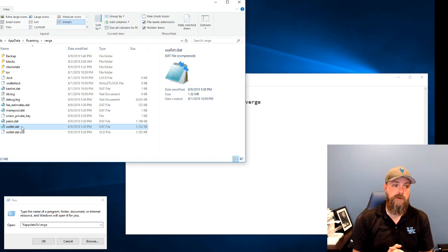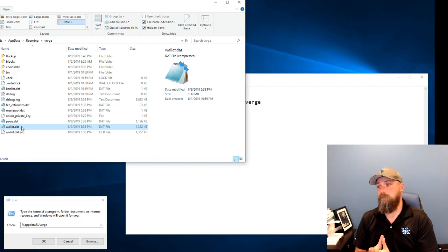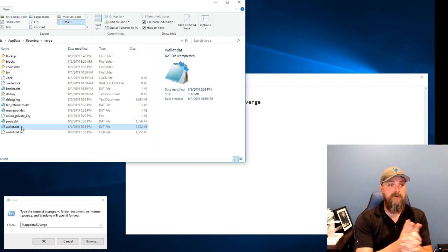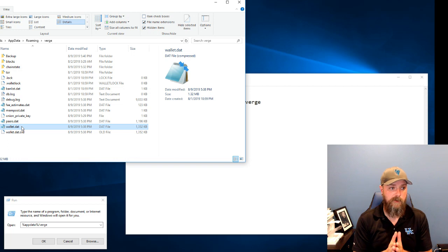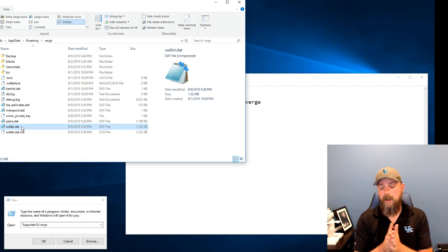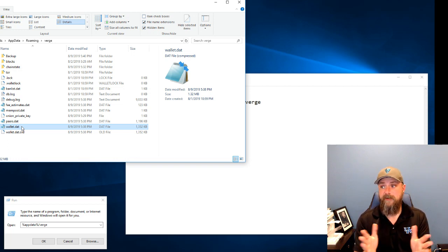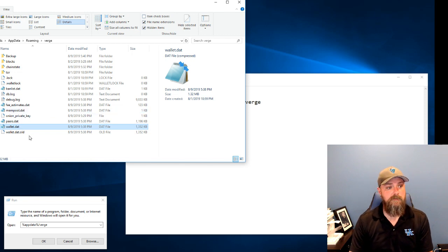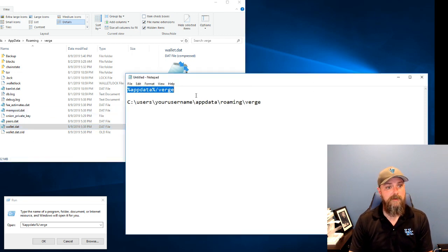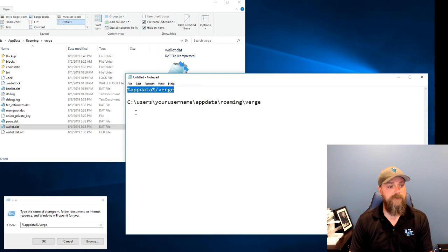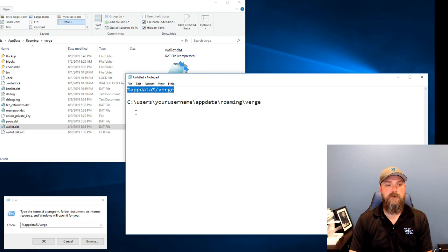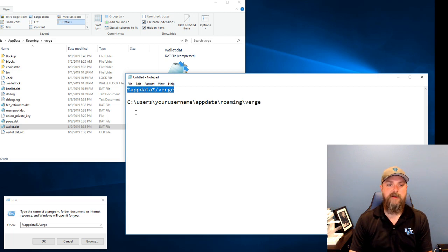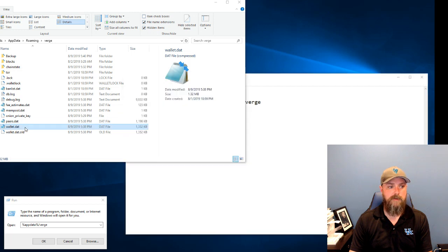And you can take that backup and plop that into this directory on any Windows machine in the world. Run the wallet and all of your stuff will be there. So that's it. Wallet.dat in the percent app data percent forward slash Verge directory. That's what you're most concerned with. If you back that up and keep that file, your funds will be safe and you'll be able to access them even if you lose your computer as long as you have a copy of that file.